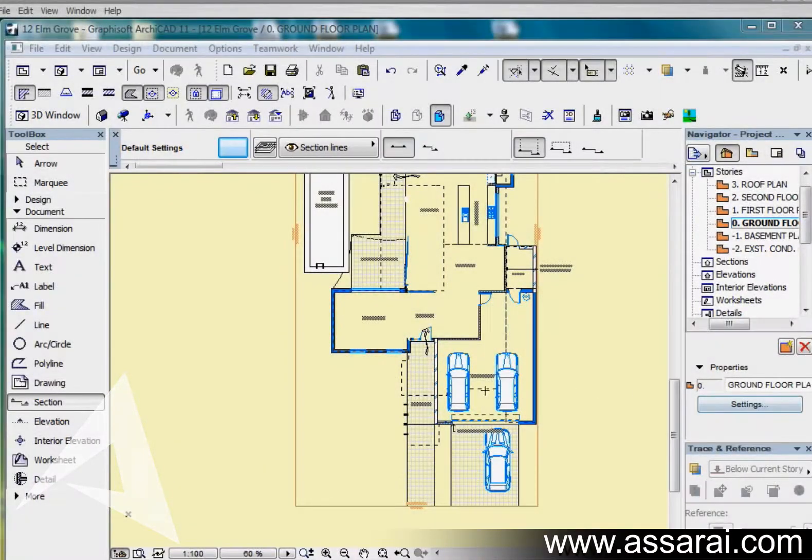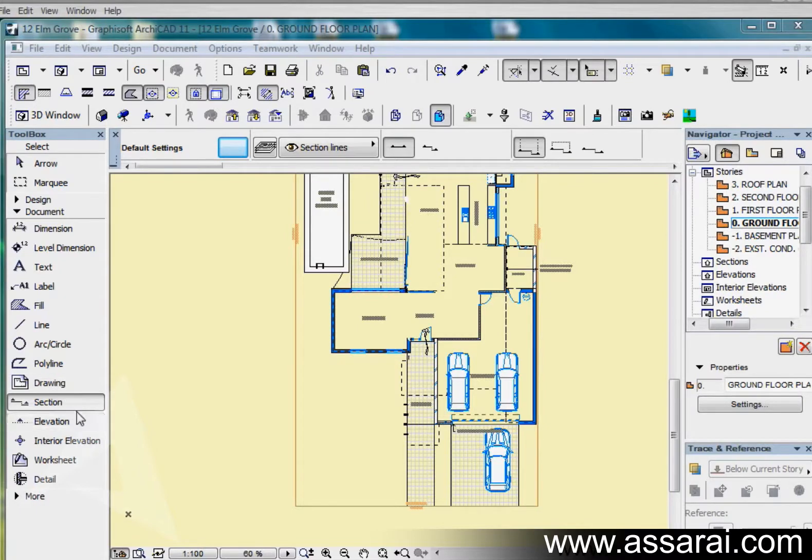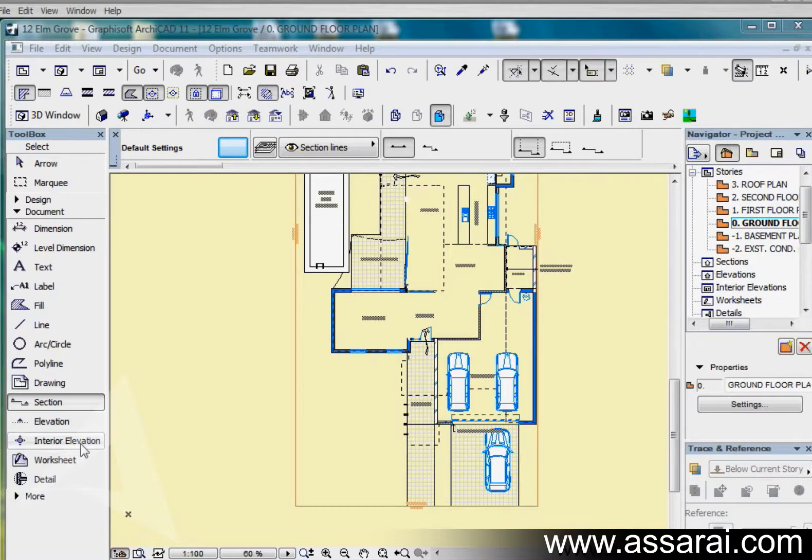One of the improvements in version 11 was that the section tool and elevation tool were separated as well as we're given a new interior elevation tool that works from the live 3D model.